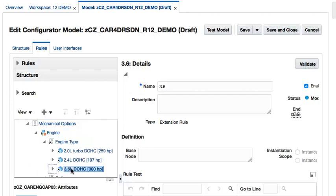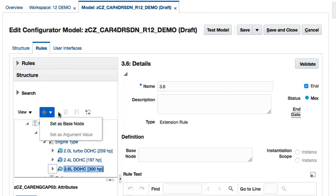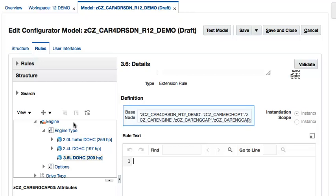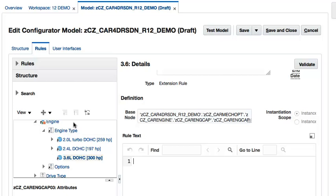Next, I will click the Set node path toolbar icon and then select the Set as Base node action. This will add the fully qualified path of the 3.6L dual overhead cam standard item to the Base node field. Alternatively, if I know the name of the node, I can simply type it into the Base node field and tab out. Then the fully qualified path of the node will automatically be calculated assuming the node name is unique in the model definition.